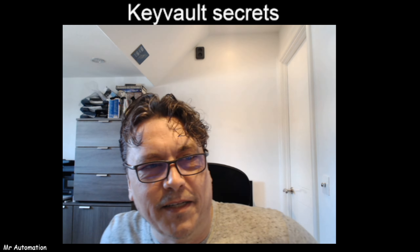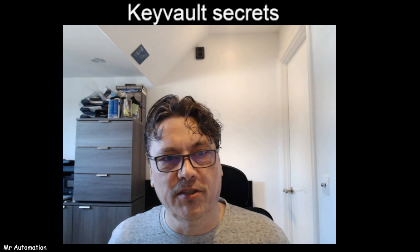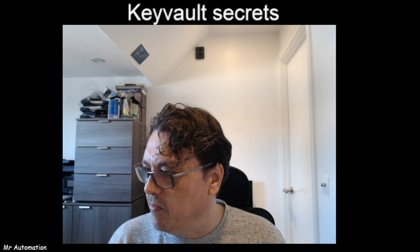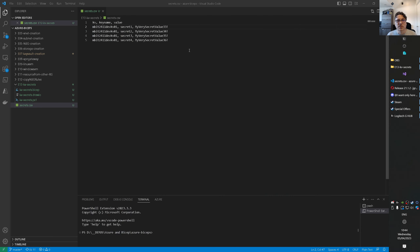Hello, Mr. Automation again, this time with a video on Key Vault secrets. A viewer asked: you can create secrets inside of a Key Vault, but can you also create a couple of secrets at once? There are different methods for that, and I created this video for this one. Let's see how I did it and what I constructed here.